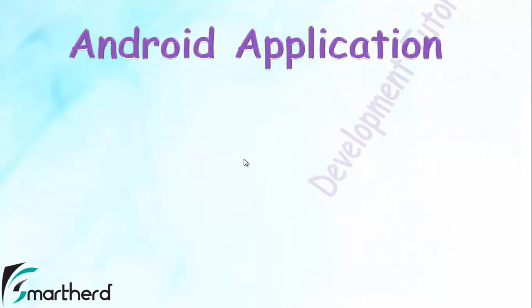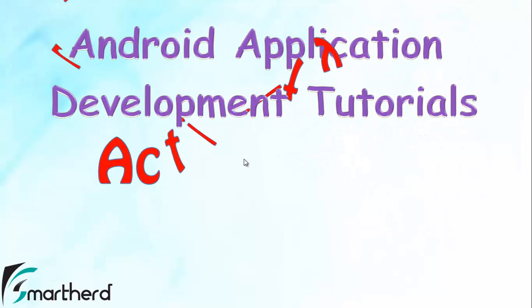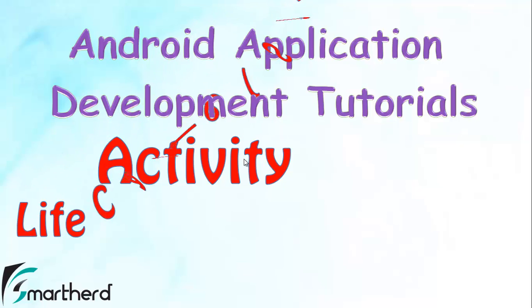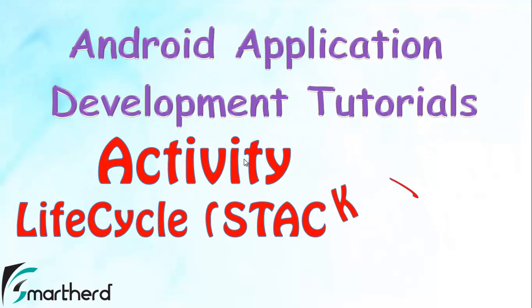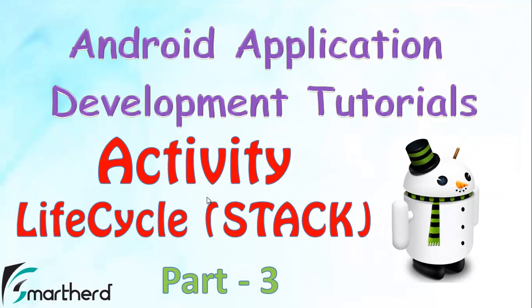What is going on guys? Welcome to the 25th Android app development tutorial. This is Shreks from SmartHerd. This is a very small topic that I left in the activity lifecycle tutorials, so you can say this is a continuation of the previous tutorial.